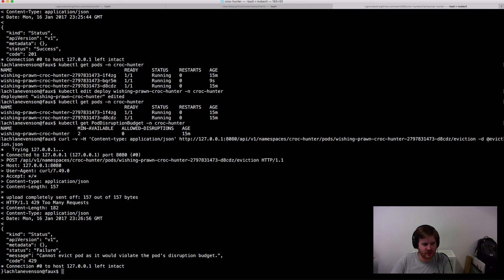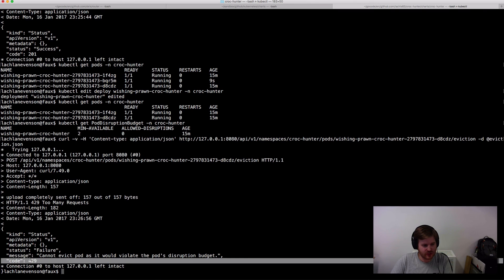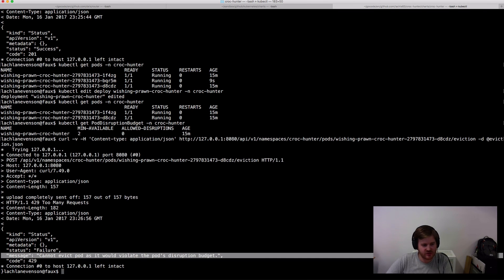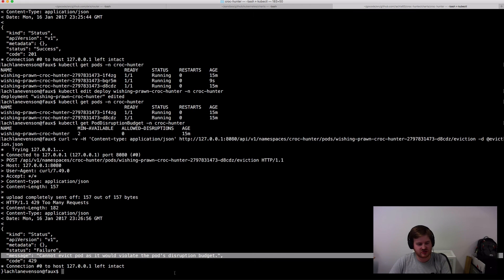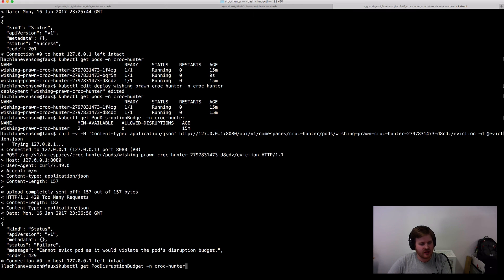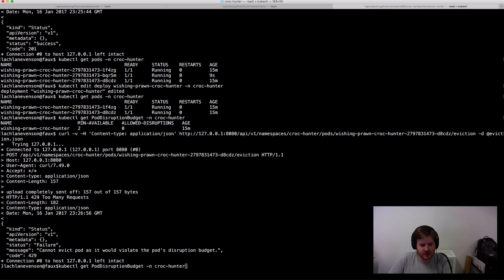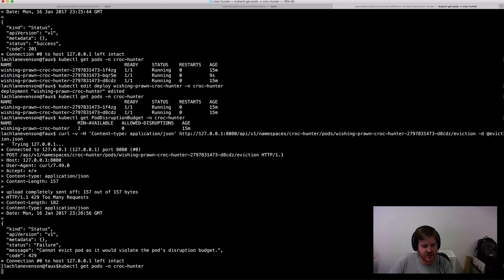Okay. So yes. I get a 429 back saying cannot evict pod as it would violate the pods disruption budget. So you can see that I've asked to evict that pod but the disruption budget is indeed protecting it.